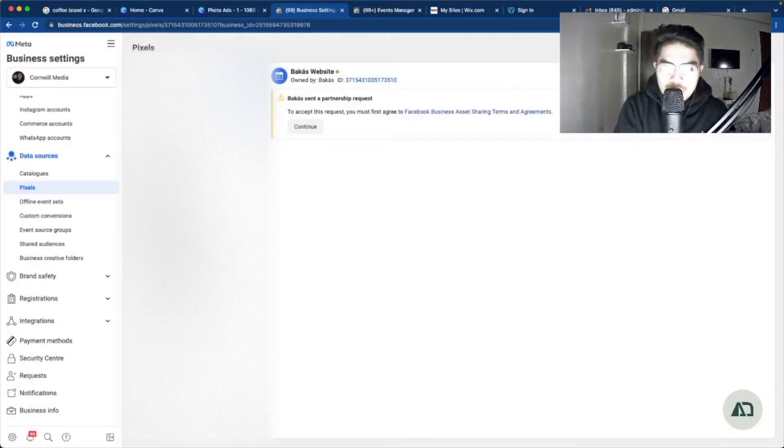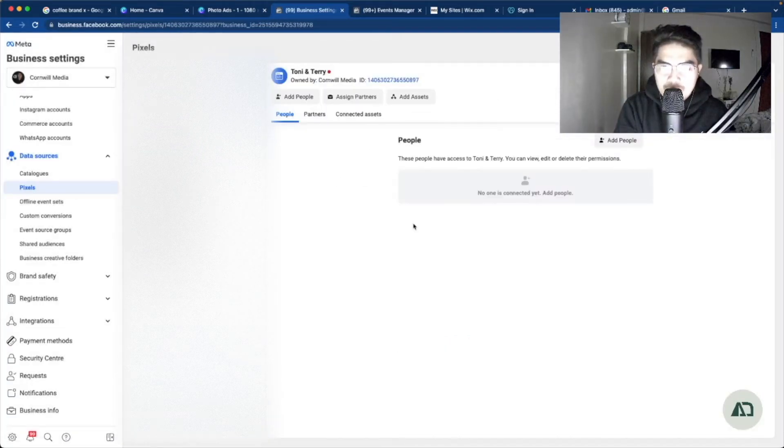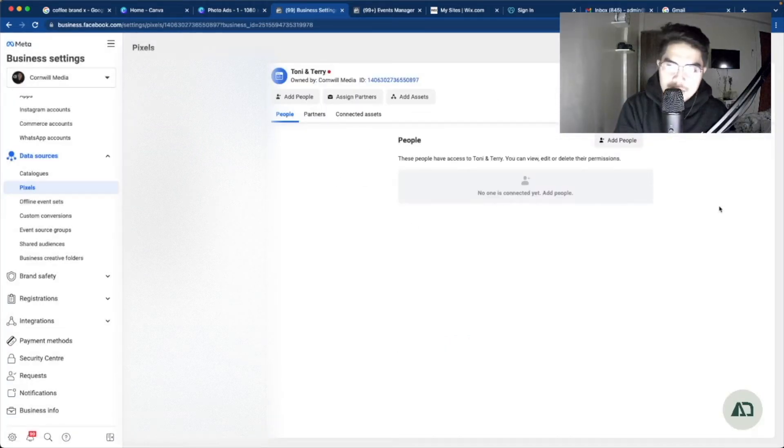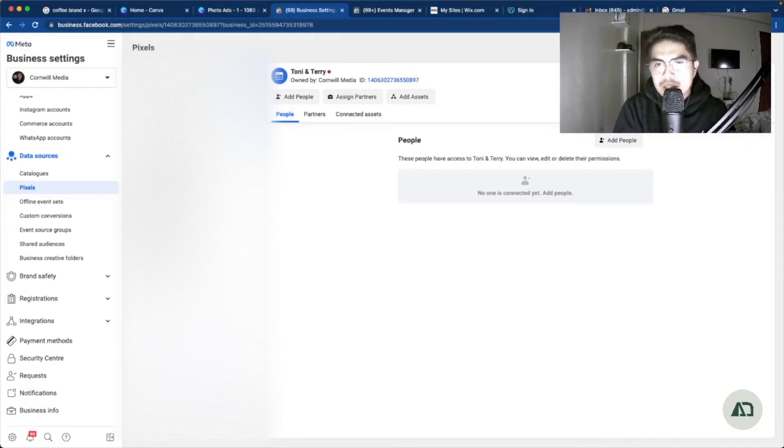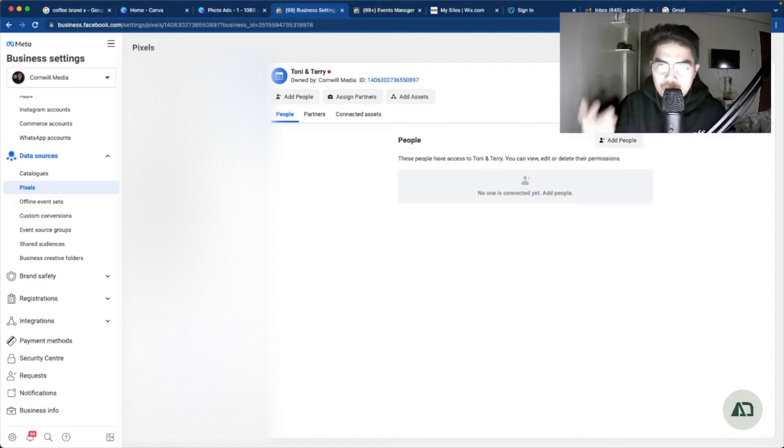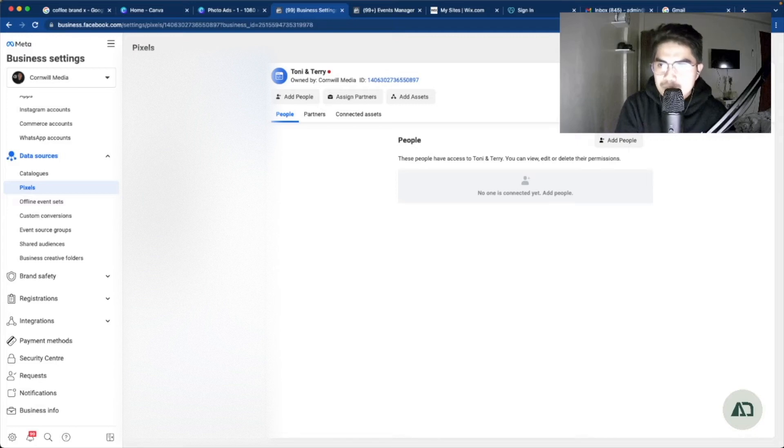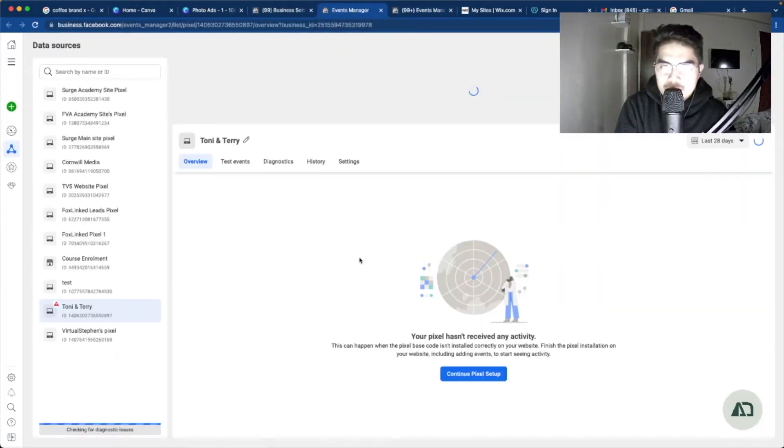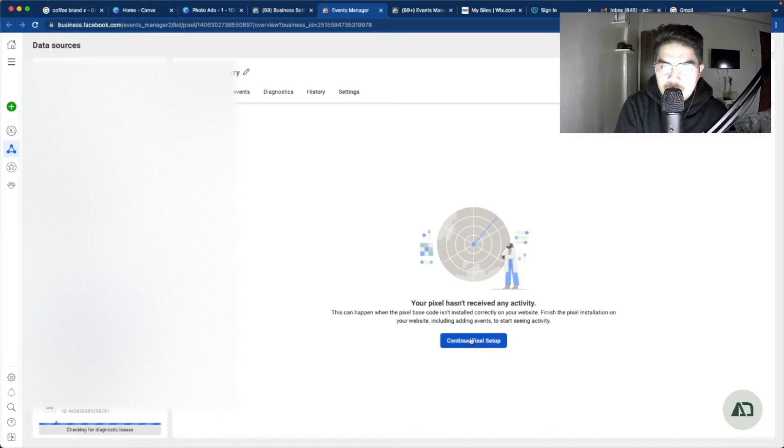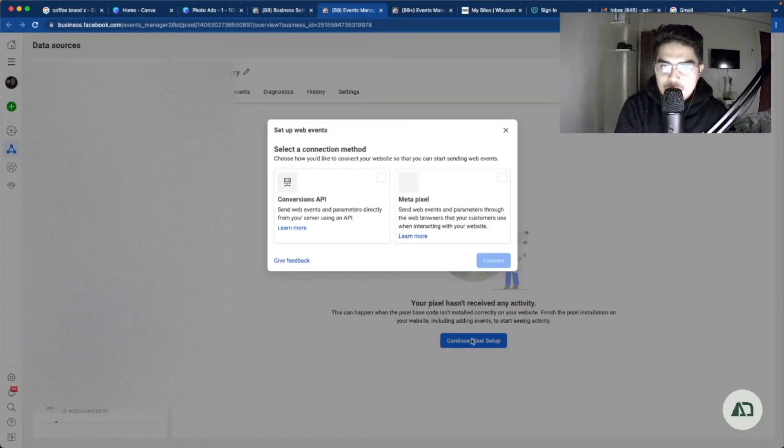And click continue. Earlier we have already created, so this is the pixel that we have created. We just need to continue the setup. So after you click that create button, you need to continue the setup. Right now I'm going to be going to the events manager, and then I will continue the pixel setup.